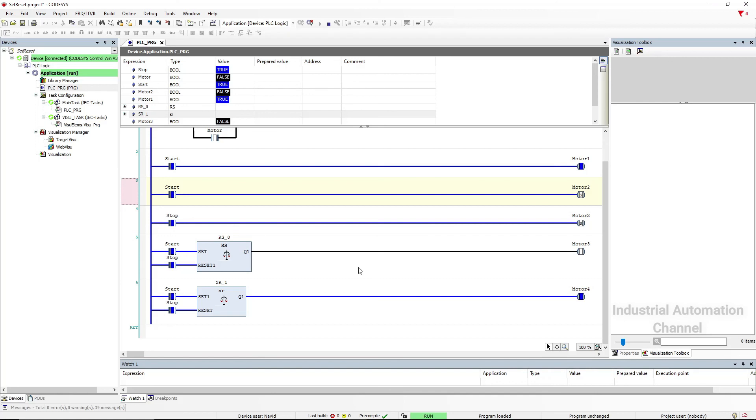Okay, that's it for this video. I hope this video helps you understanding set reset coil instructions and SR, RS functions in CODESYS. Thank you so much for watching this video.